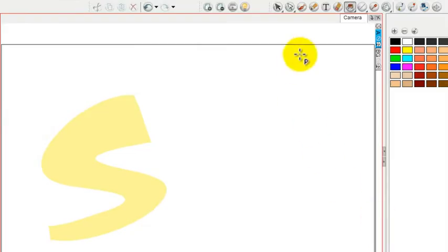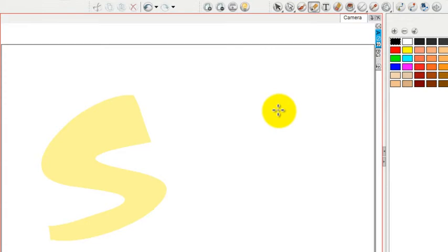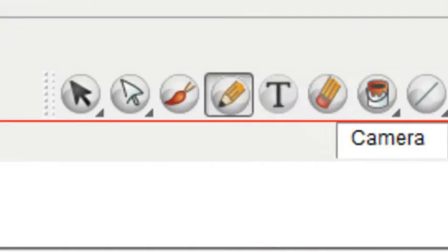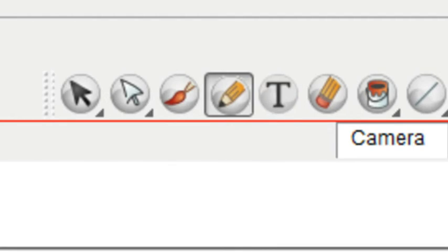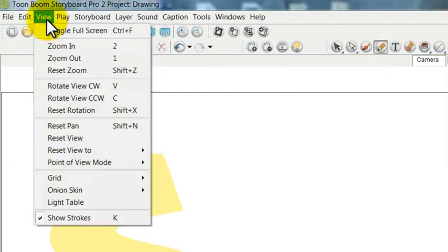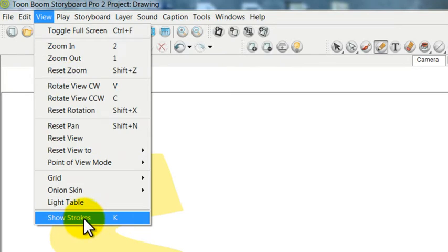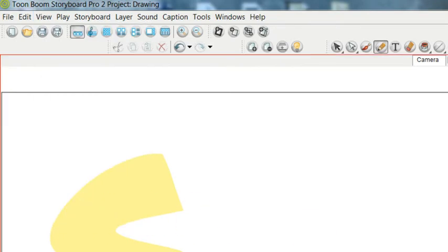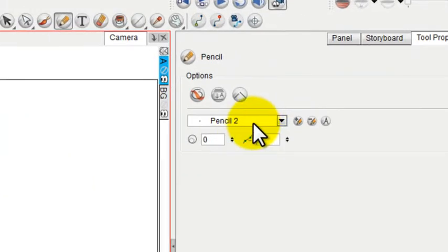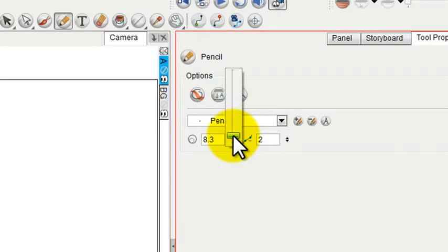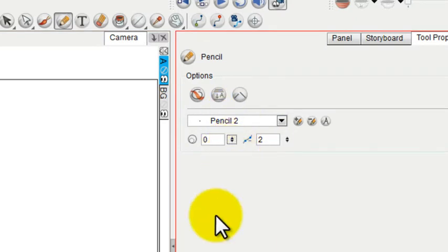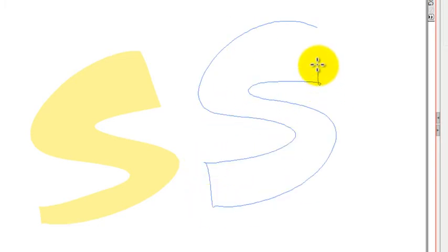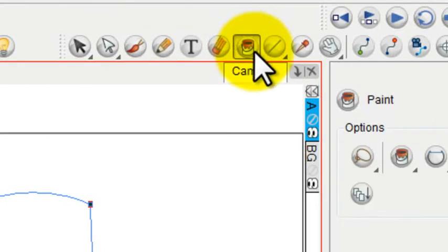One thing you can do with the pencil tool is to draw invisible strokes so that you can get filled areas without actually showing the line itself. To do that, pick on the pencil and go over to the View menu and make sure that Show Strokes is selected. Next, make sure to set your pencil size to zero. You can do that by using this slider, and then you draw your shape and you'll be able to see the strokes temporarily, but they won't actually have any line weights.